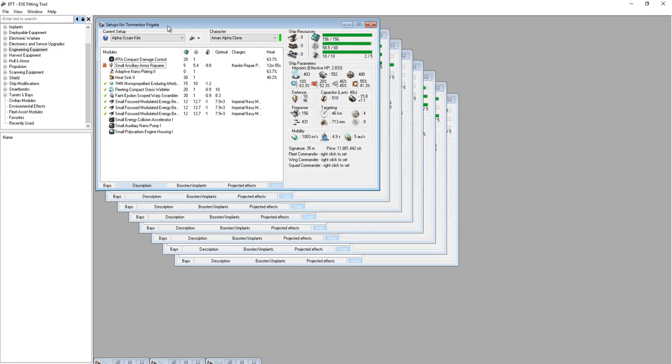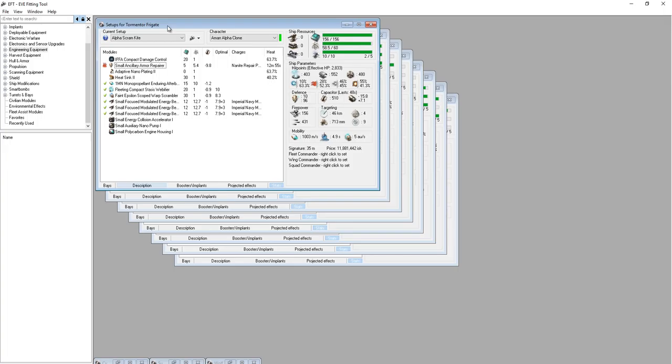A kiter in the traditional sense is a long kite, someone who stays out beyond web range or beyond the overheated web range of 13k, typically out around 15 to 20 kilometers from your ship, orbiting at 15 to 20, sometimes using a keypad or sometimes running in a straight line depending on the tactic. But staying more than 13k from the target and applying DPS from that range.